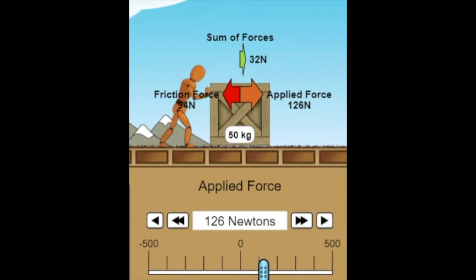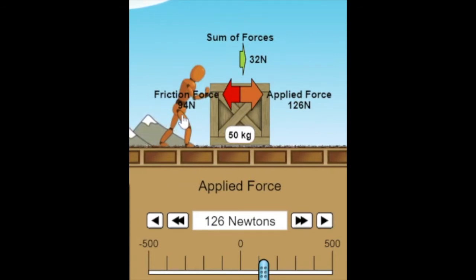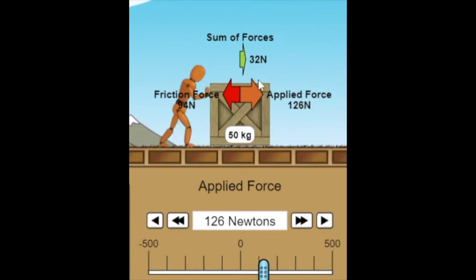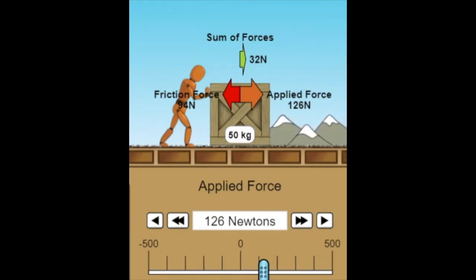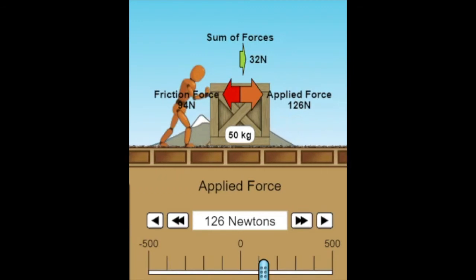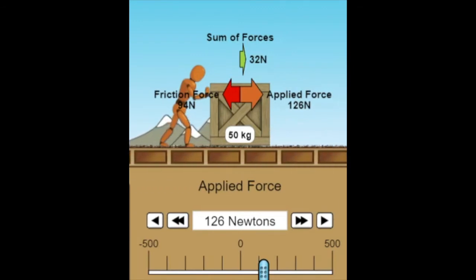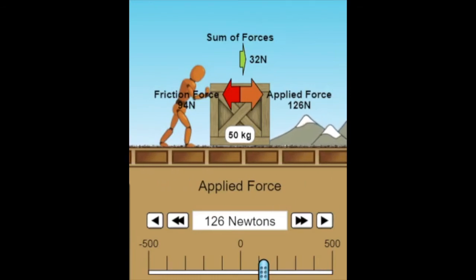Once we add one more newton, we're applying 126 N, and friction has somehow decreased to 94 N. Our net force is now 32 N. The mass of the box did not change. So why was friction 125 N when applied force was 125 N and the box wasn't moving, but once applied force reached 126 N, friction dropped to 94 N and the box began to move?